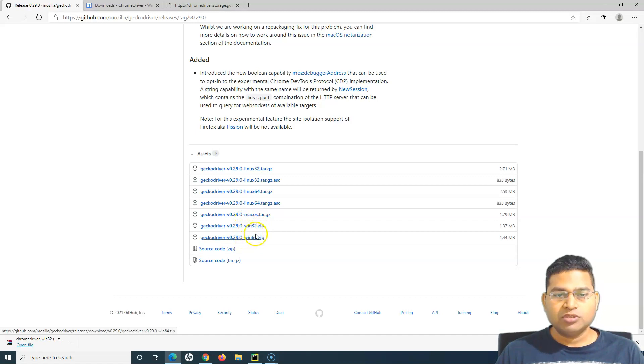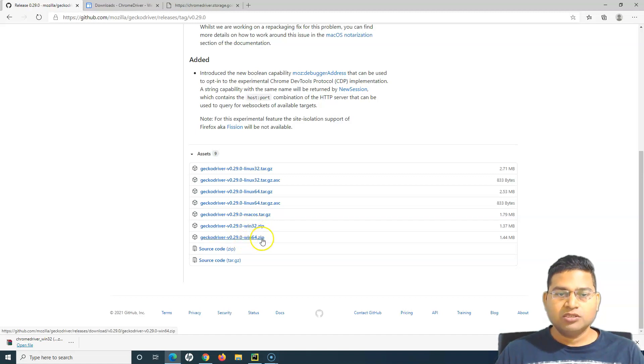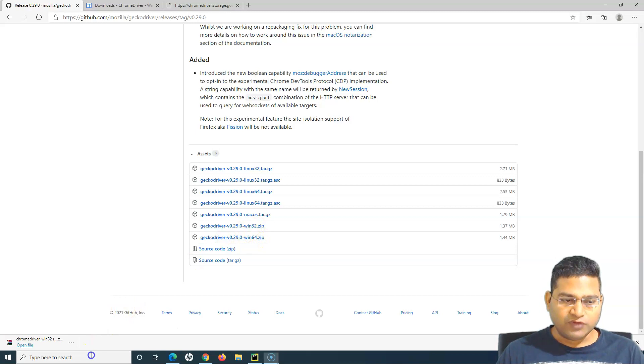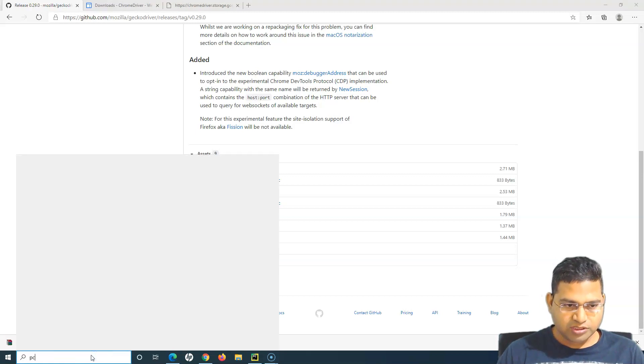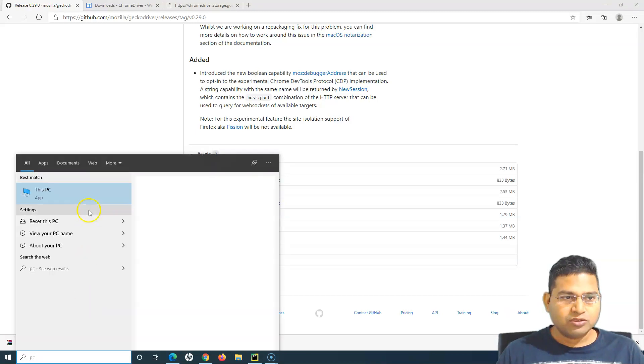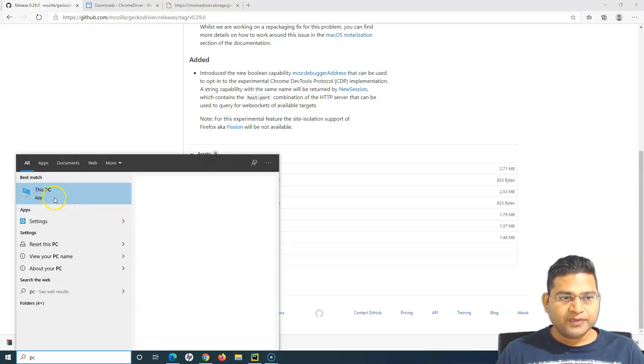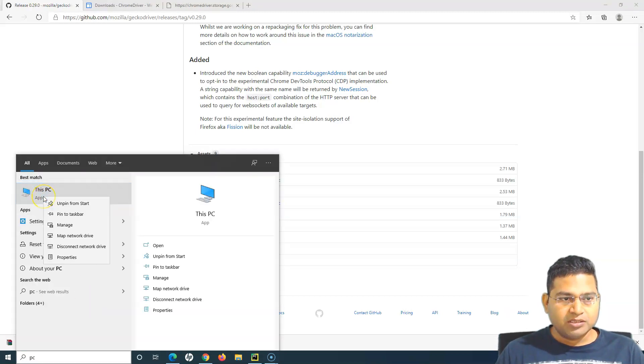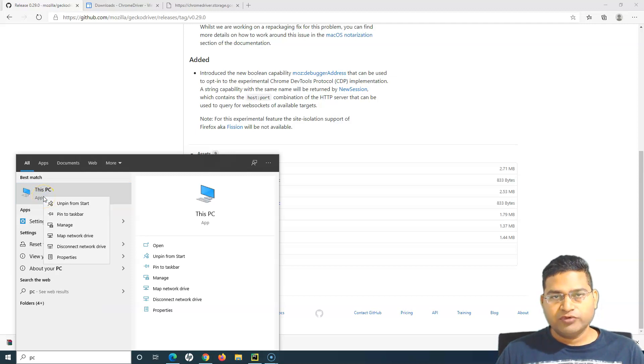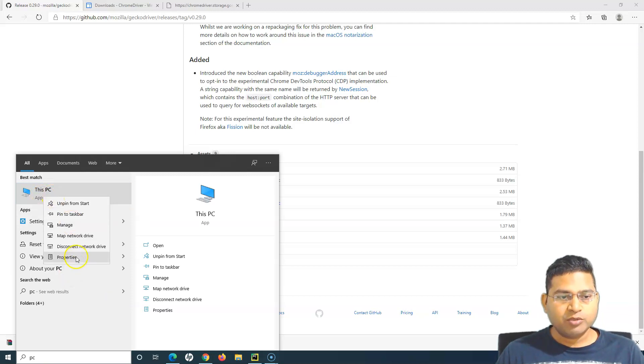Now here with the gecko driver, you have to download the specific one. So if your Windows version is 32-bit, you download 32-bit. If it is 64, then you download 64-bit. To find the Windows version, simply go to the PC.